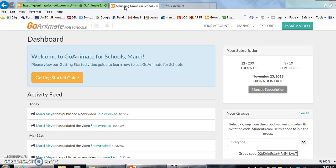Hello everyone. Today we're going to talk about GoAnimate for Schools, how to make a simple video and a more complex video.